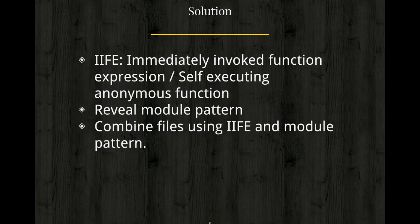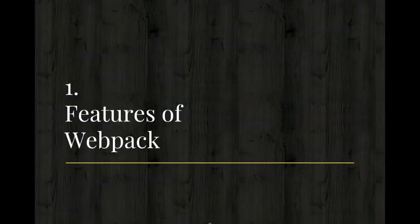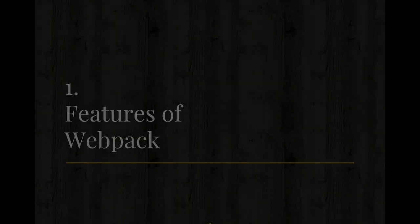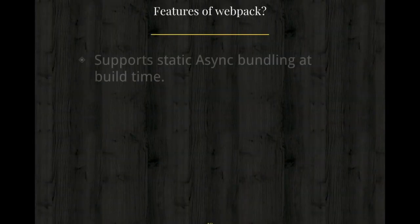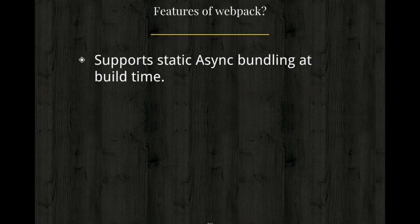What are the benefits and features of Webpack? Basically it supports static async bundling at build time.